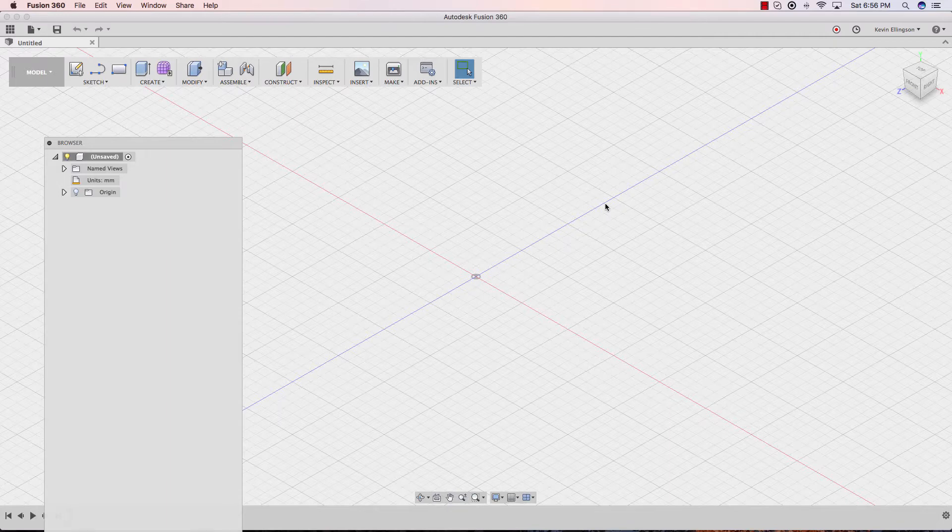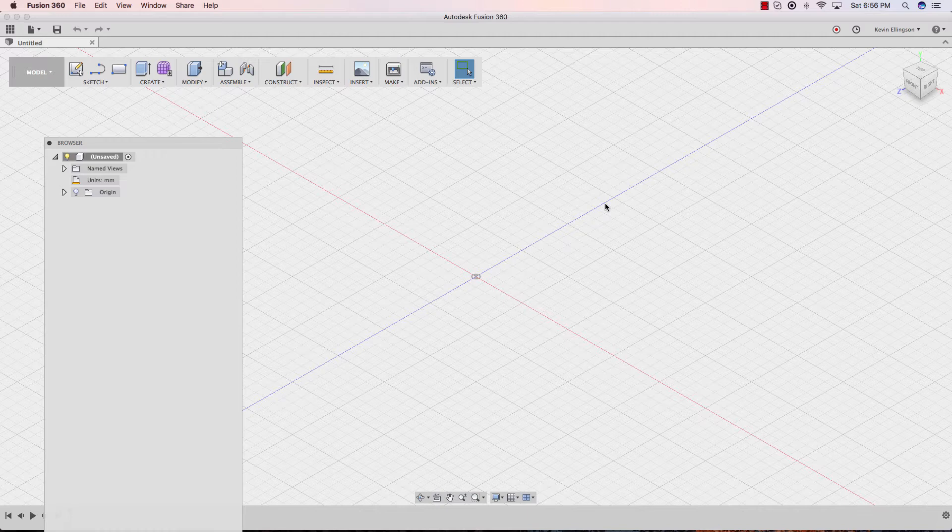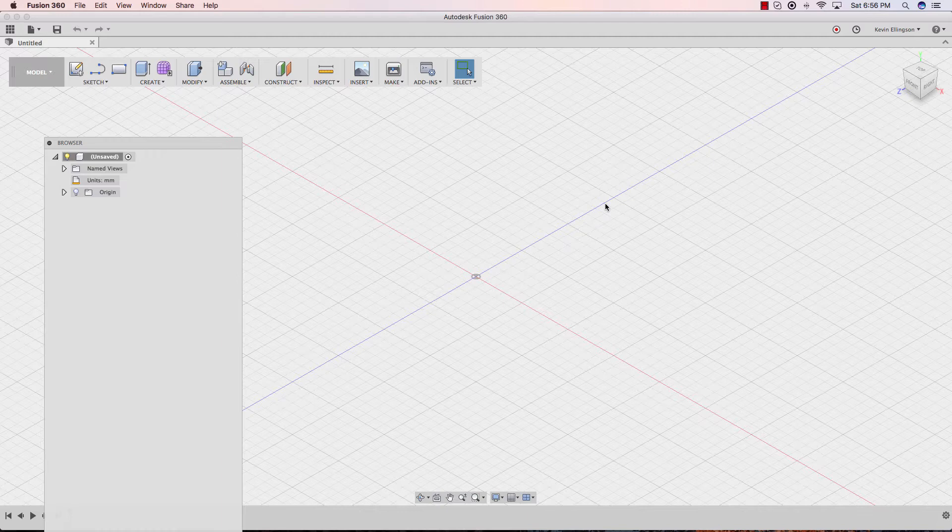Today I'd like to talk about customizing Fusion 360's user interface as well as changing some of the preferences inside of Fusion to make working in it a little bit more efficient. I'd also like to cover restoring the user interface should things become undocked.